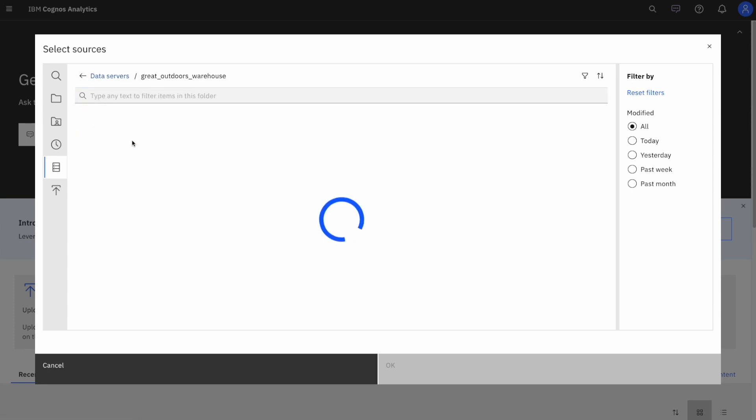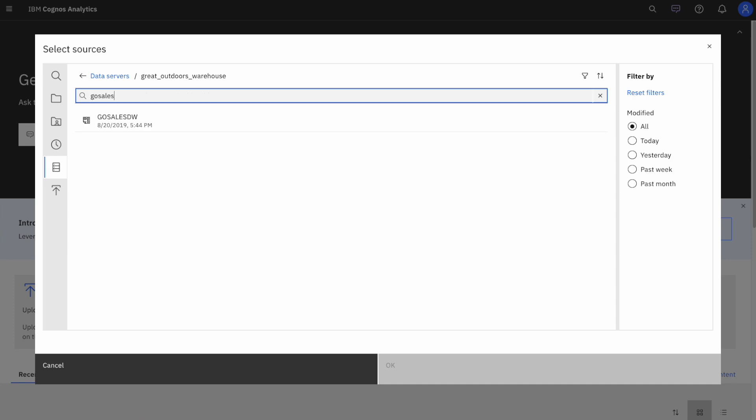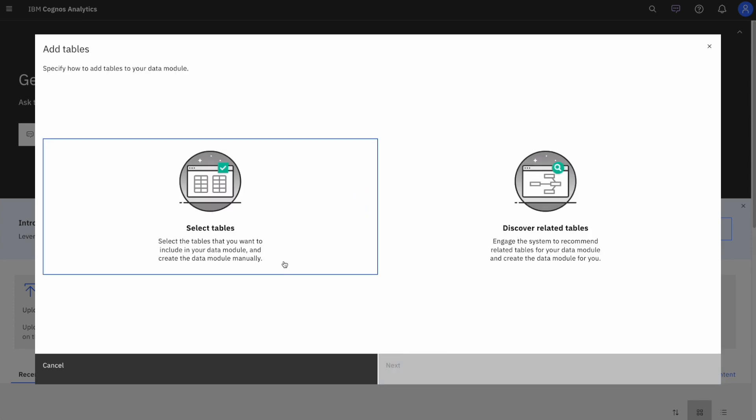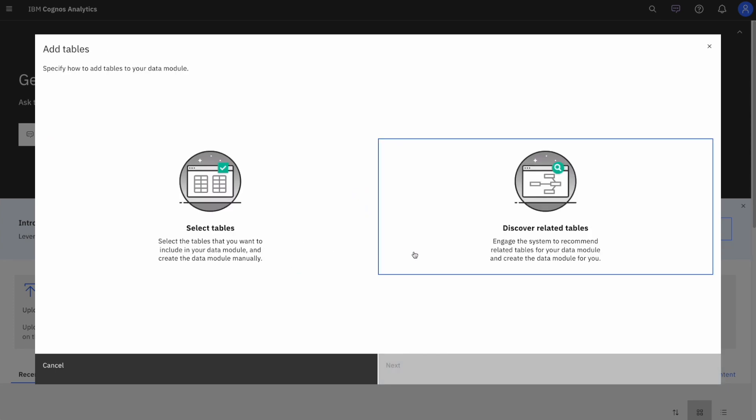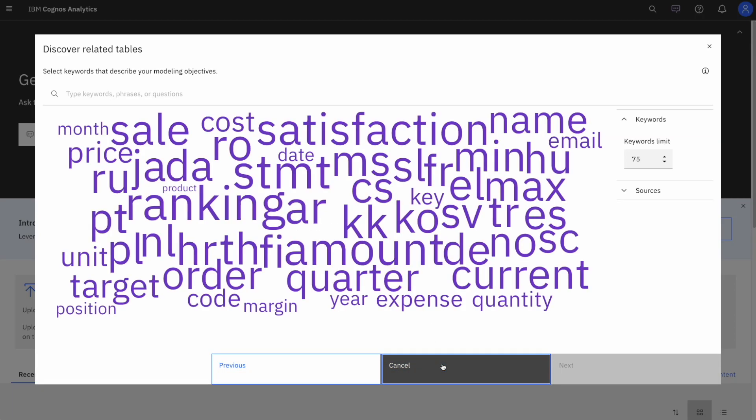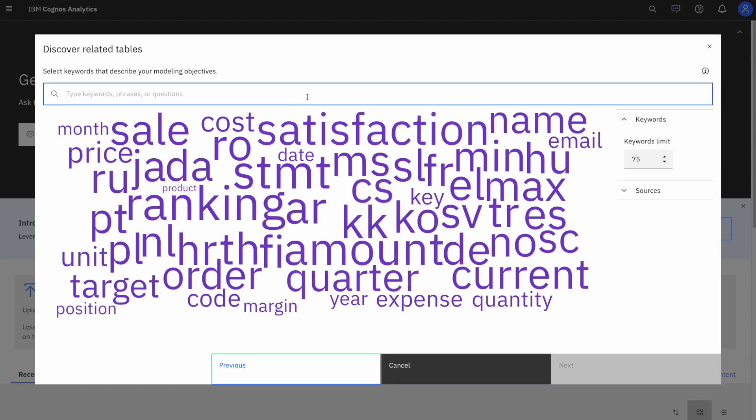From here, I can click OK and then either manually select tables or click on Discover Related Tables to let IBM Cognos Analytics recommend related tables for the data module. I can then click or search on keywords or phrases that describe my modeling objectives. In my case, I'm interested in sales and revenue, so I'll just type those in and then hit next.